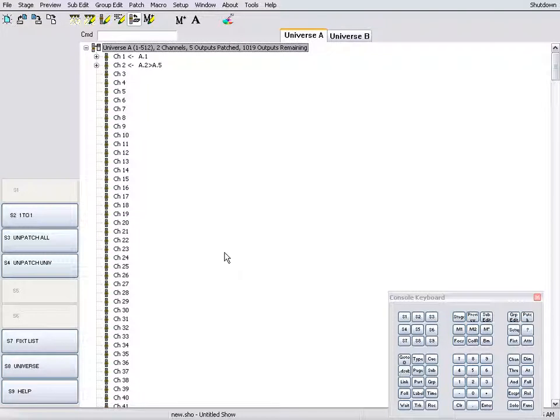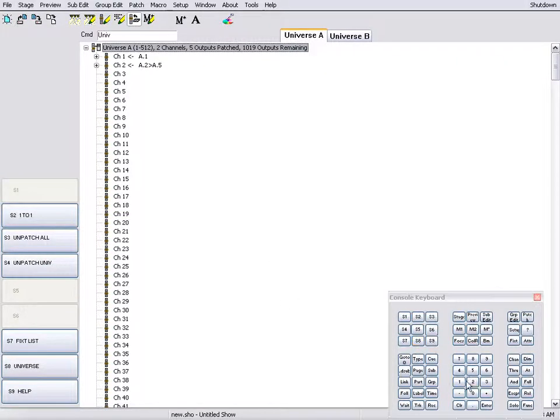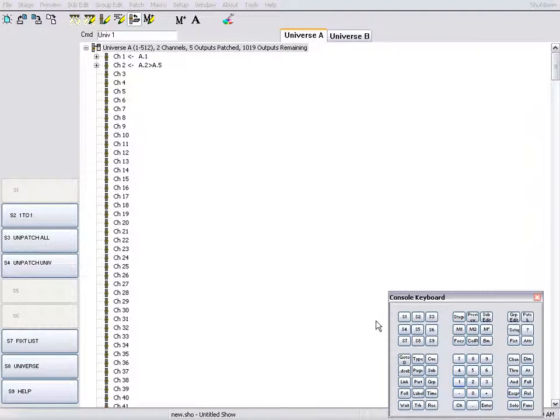Select Universe A by pressing soft key S8, 1, Enter.